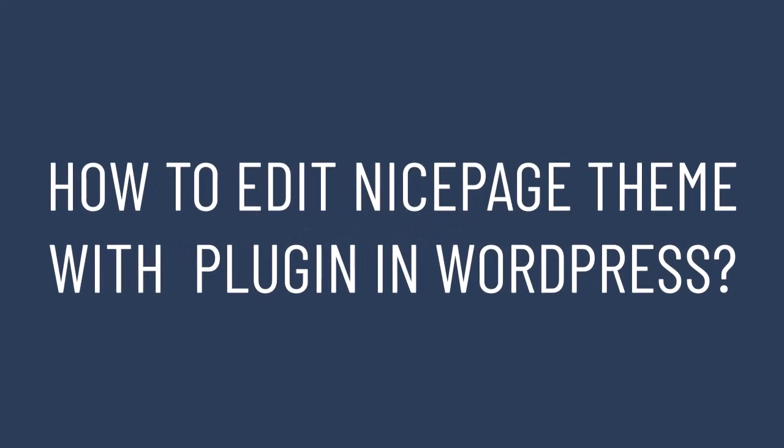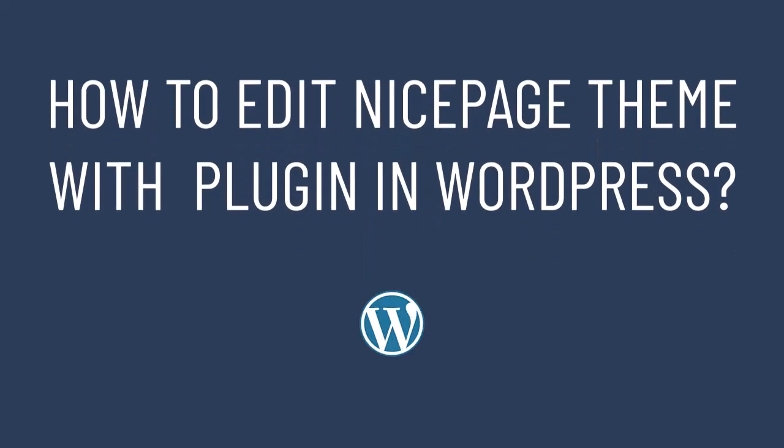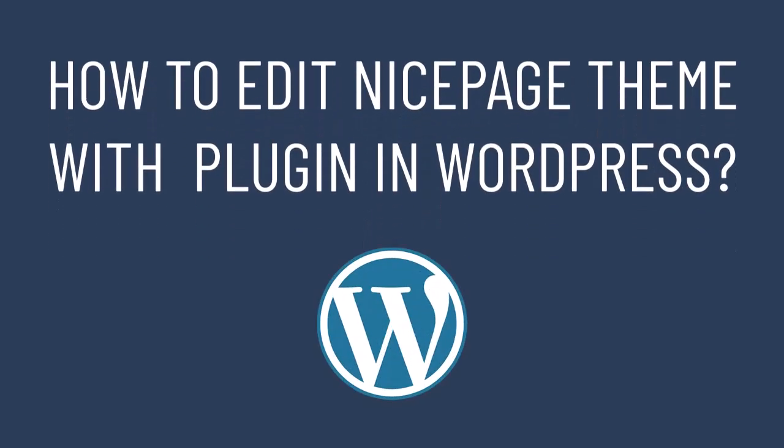Hello! Let's watch how to edit the NicePage theme with the plugin directly in WordPress, as this is one of the most wanted features among NicePage users.